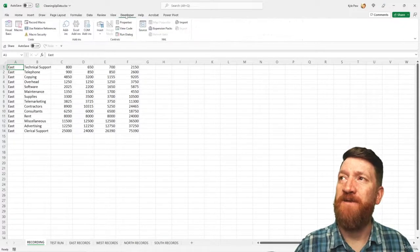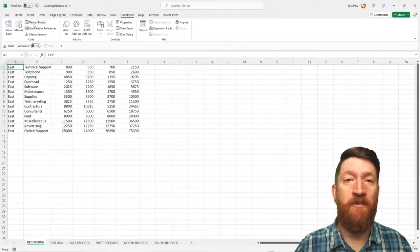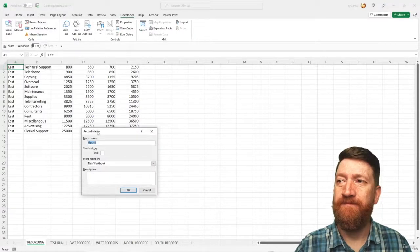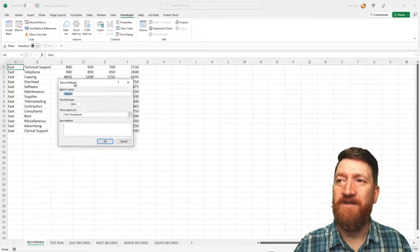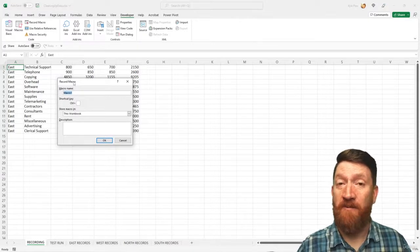So I'll go up to my developer tab and on the left, I'll go to record macro. All right. So first step, we get to give it a name. Remember, we're going to create two of them.